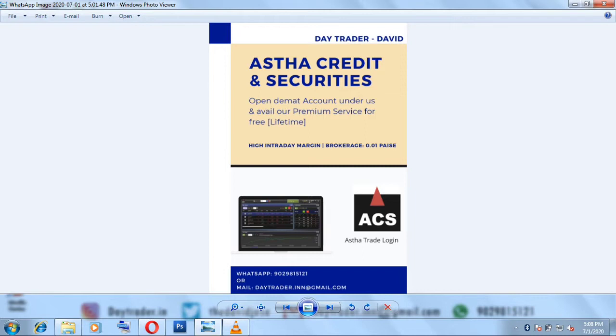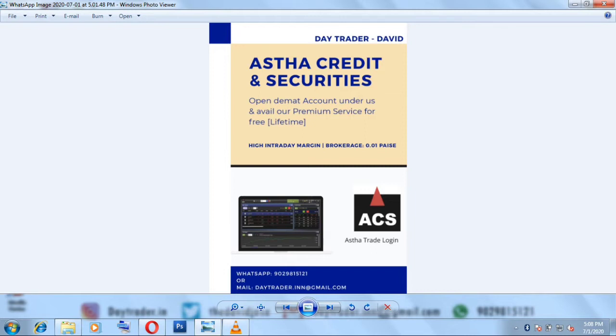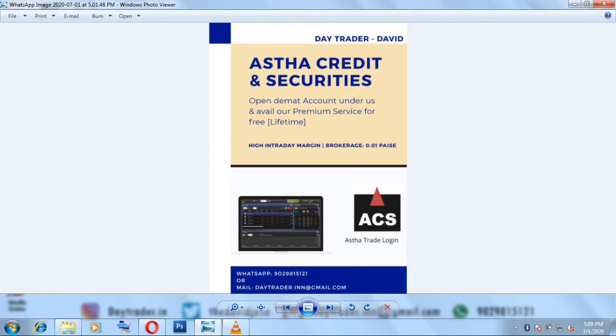There are a few people who have opened accounts under us to avail free premium service for the lifetime. If any of you are interested to open an account with us, then you can contact us with the below given contact number or you can also mail us. I will also provide the referral link in the description. You can open an account in Astha under us using that referral link and you can avail free premium service that usually costs around 1500 rupees per month for free, and that is also for lifetime.